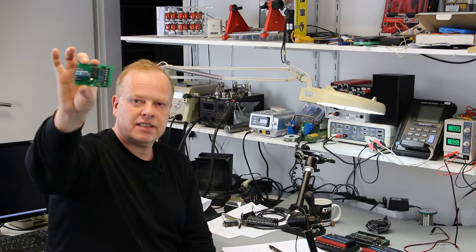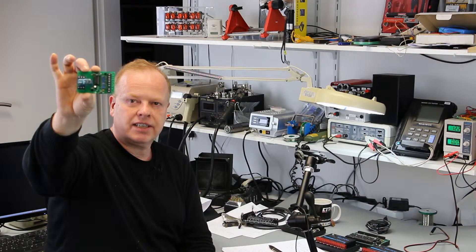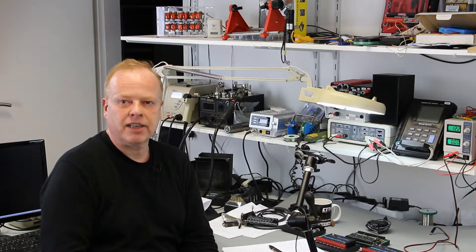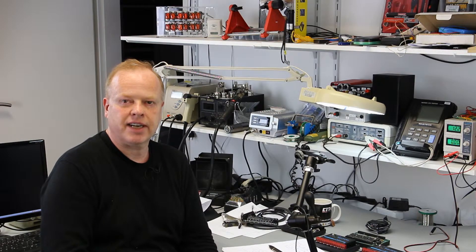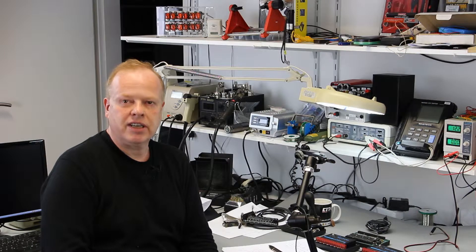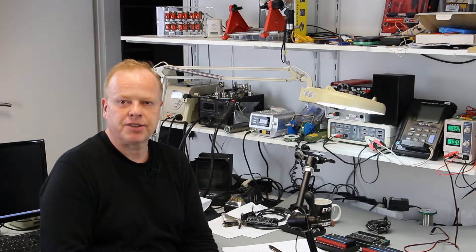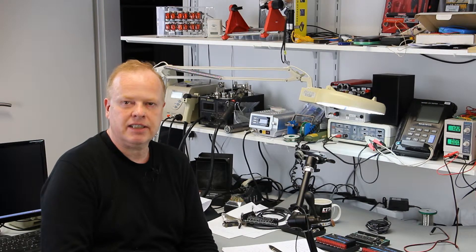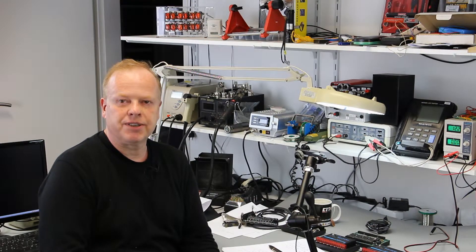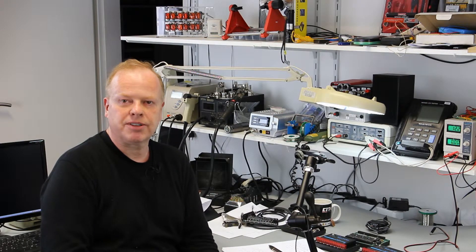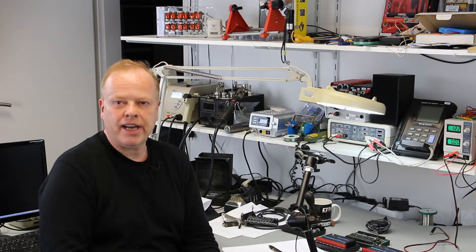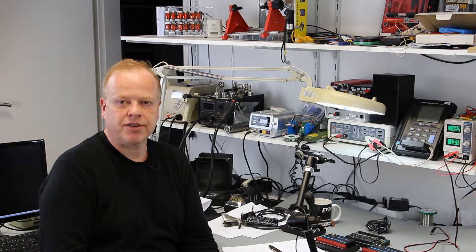As you can see, it's all through-hole technique, so it's easy to build one yourself because you can get it not only fully assembled but also as a bare PCB or as a kit, and you can also build one from scratch because we also give you the board layout and the schematics.